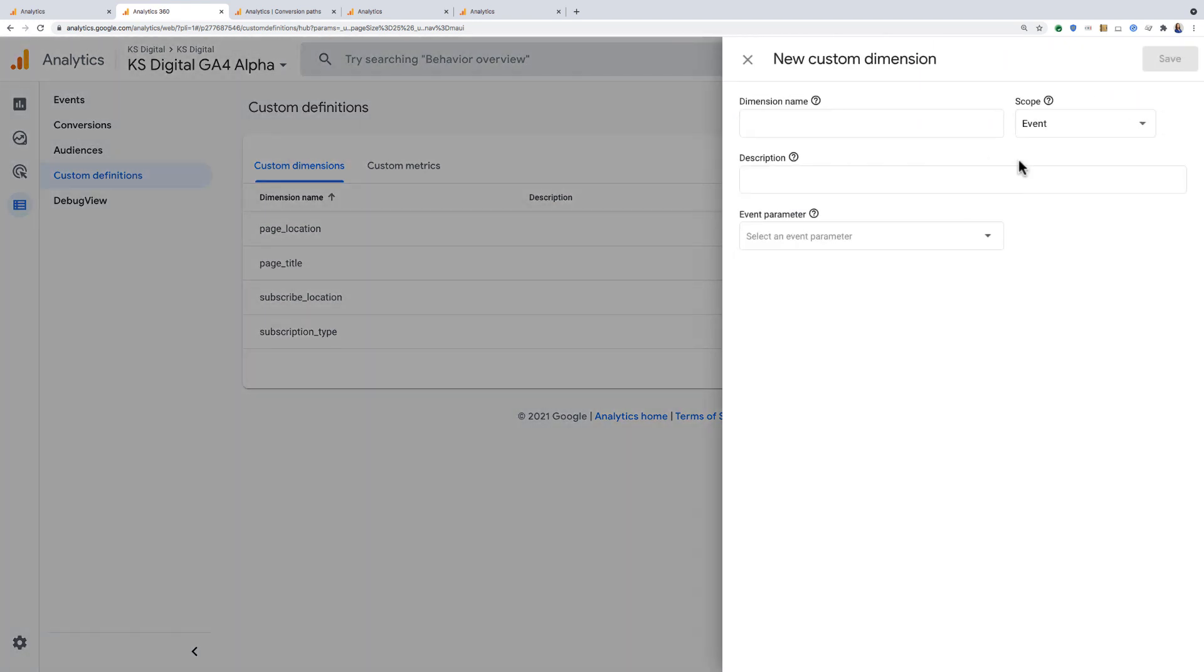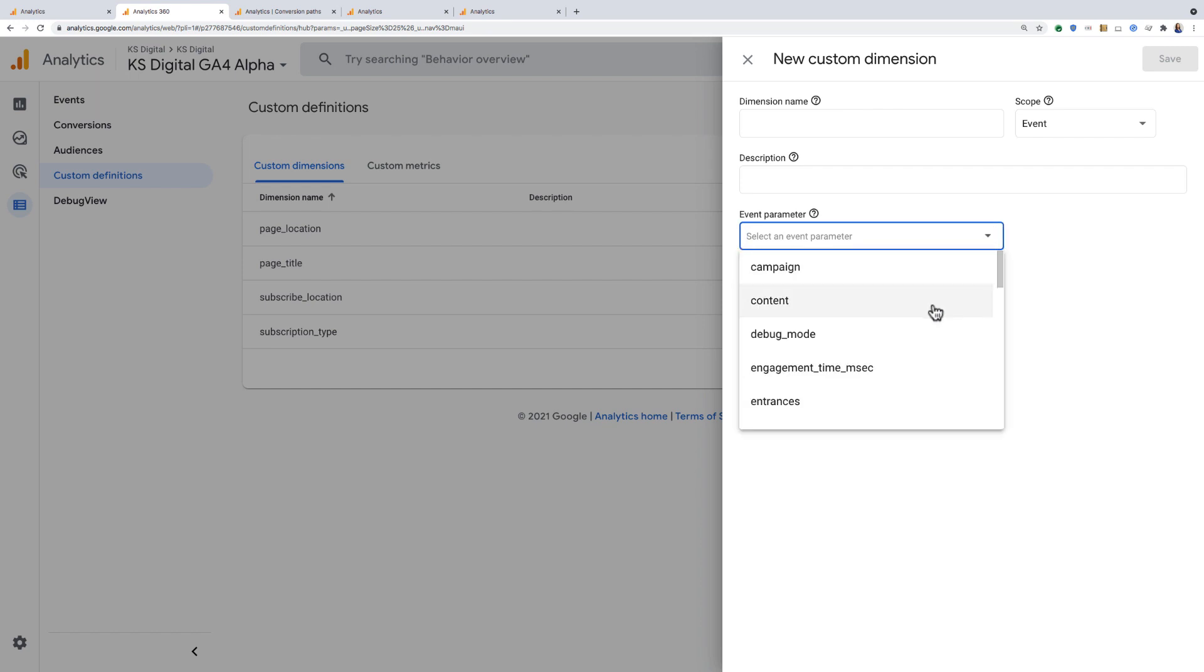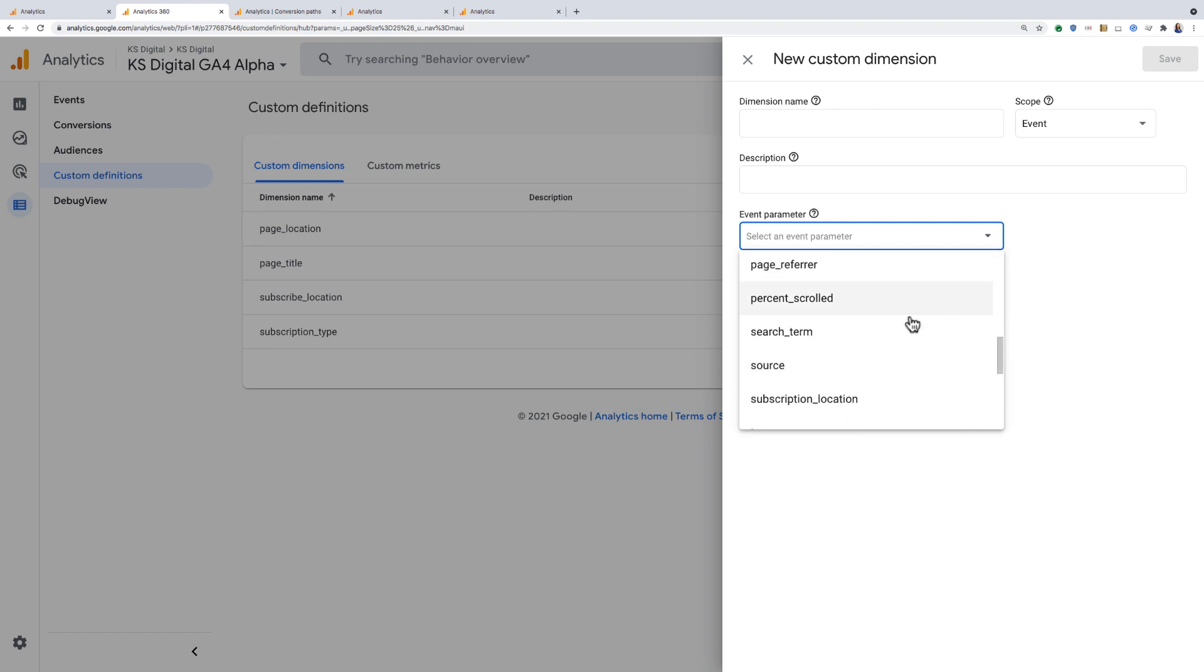Now to do this, I'm going to start with the event parameter and choose a parameter that I currently have available to me based on what I'm sending to Google Analytics 4. In this case, I want to register the search term parameter.